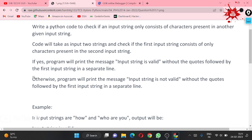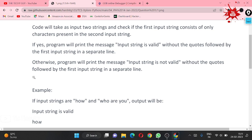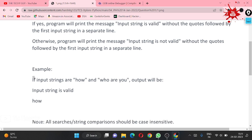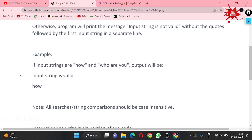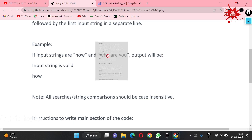If yes, the program will print the message 'input string is valid' (without quotes) followed by the first input string on a separate line. Otherwise, the program will print 'input string is not valid' (without quotes) followed by the first input string on a separate line. For example, if the input strings are 'how' and 'how are you', the output will be 'string is valid' and 'how'.